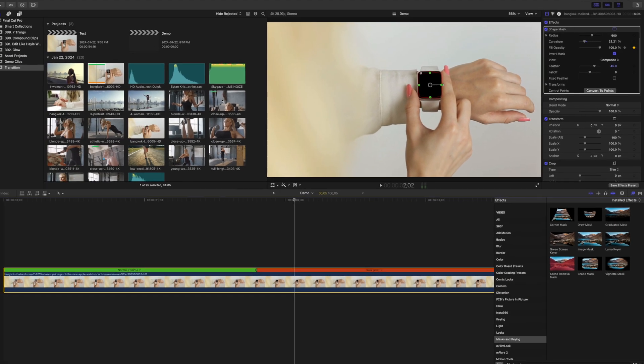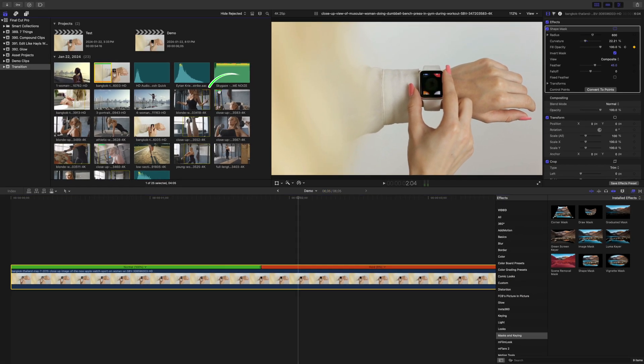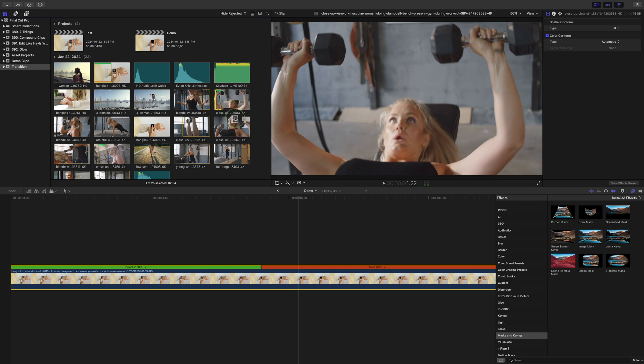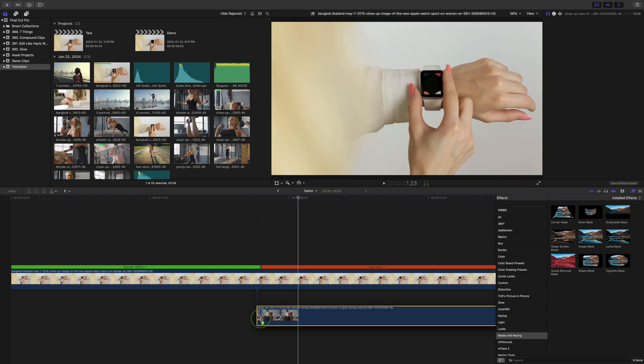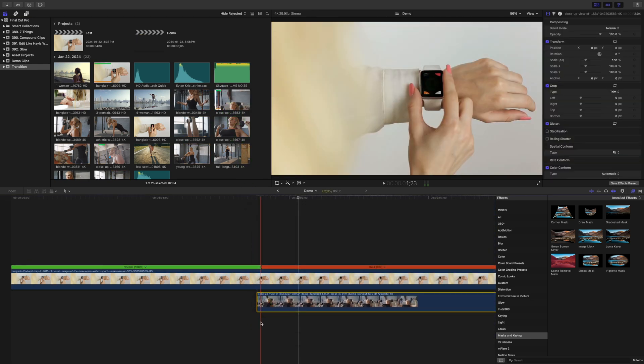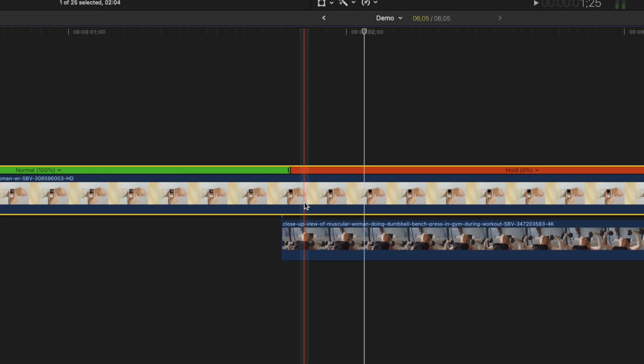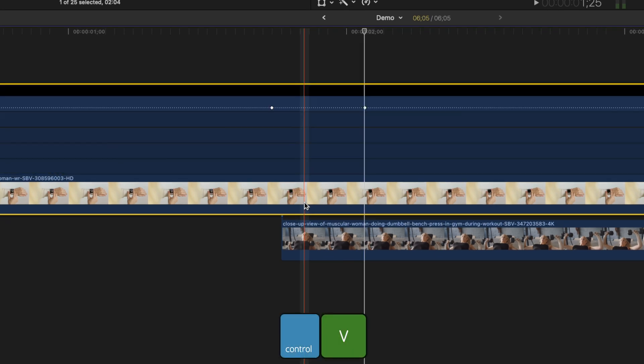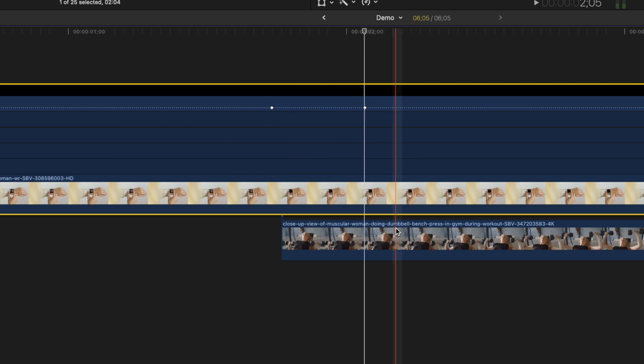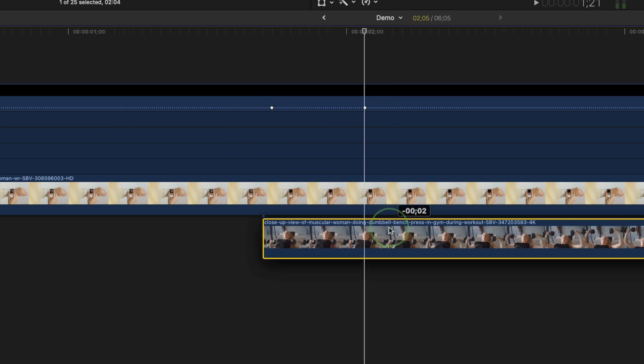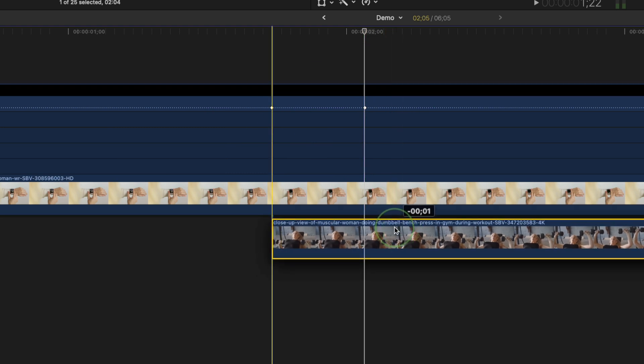Go to your media browser, grab the clip you want to transition to, and drag it down into your timeline. Connect this clip below your original clip. Select your top clip and press control V to open the video animation editor to show your keyframes. Make sure your bottom clip starts on or before your first keyframe.